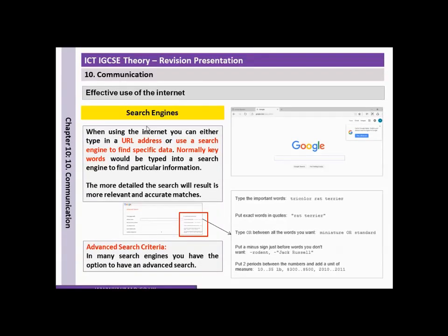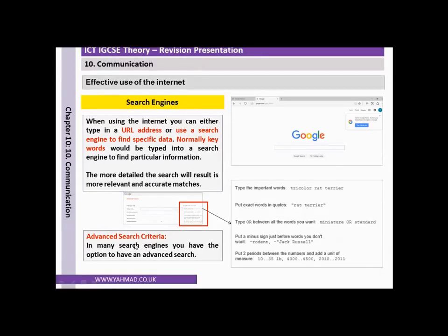When using the internet, you can either type in a URL address or use a search engine to find specific data. Normally keywords would have to be typed into a search engine to find particular information. The more detailed the search, the more relevant and accurate the matches. You can also click on advanced search, where you can put words in speech marks or include minus or plus signs to find specific data.